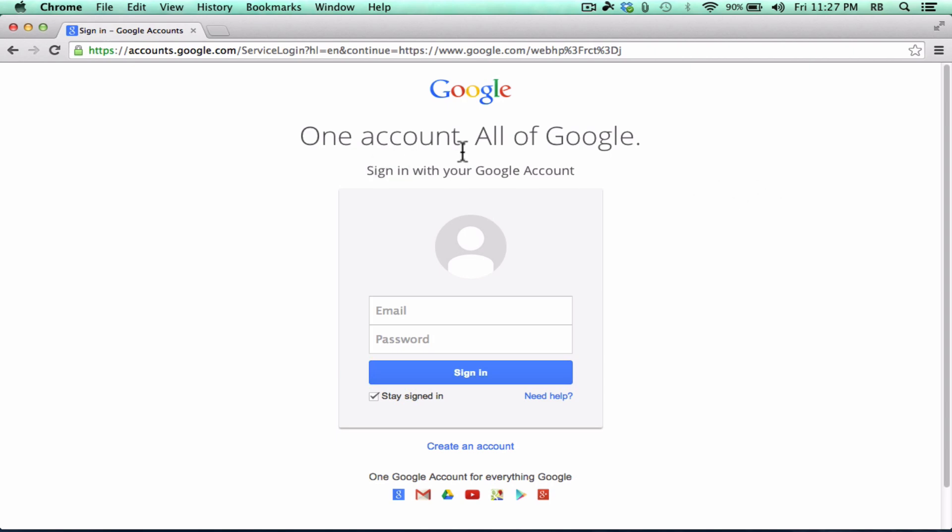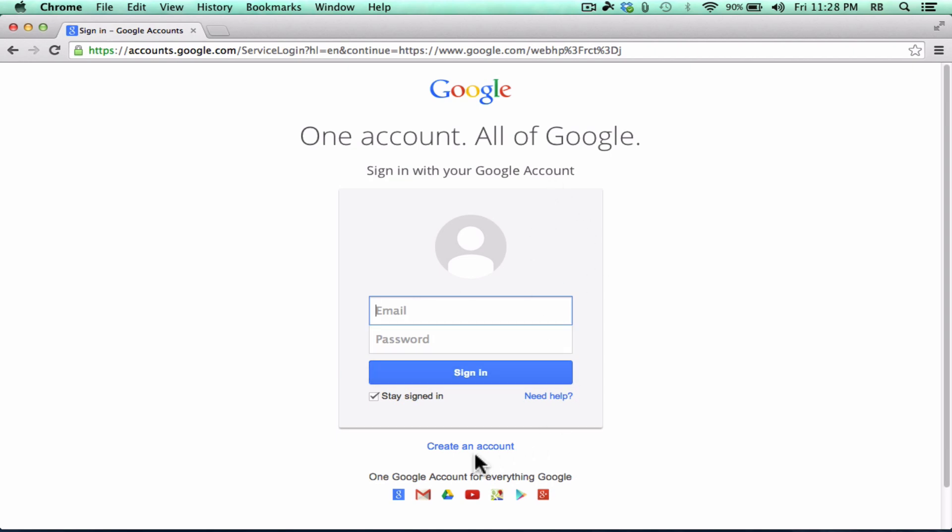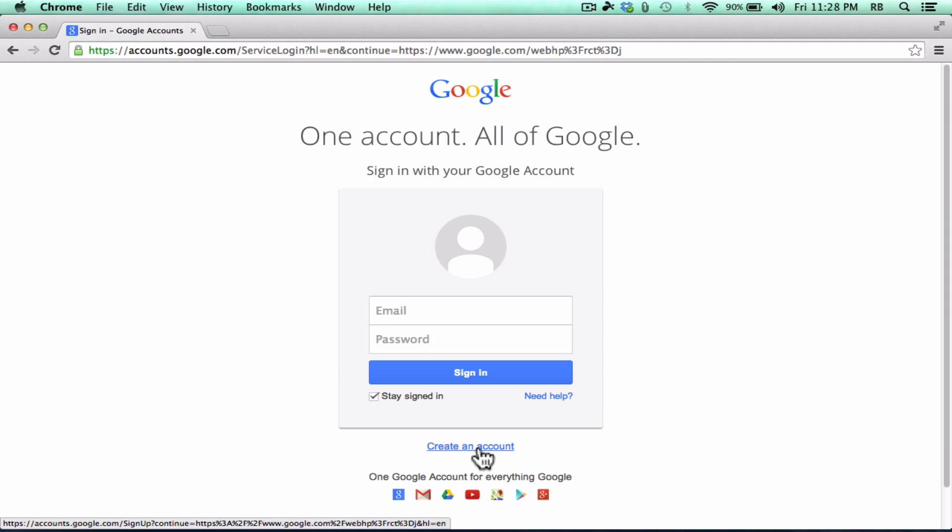And it says one account, all of Google. Sign in with your Google account. So if you do have a Gmail account or a Google Calendar, go ahead and sign in using that email and password. If you don't already have a Google account, you'll click create an account to get started.